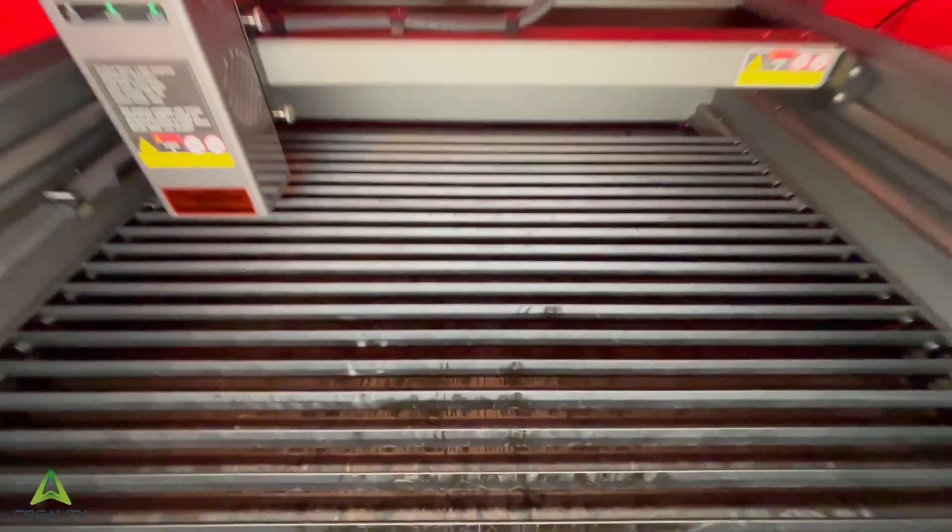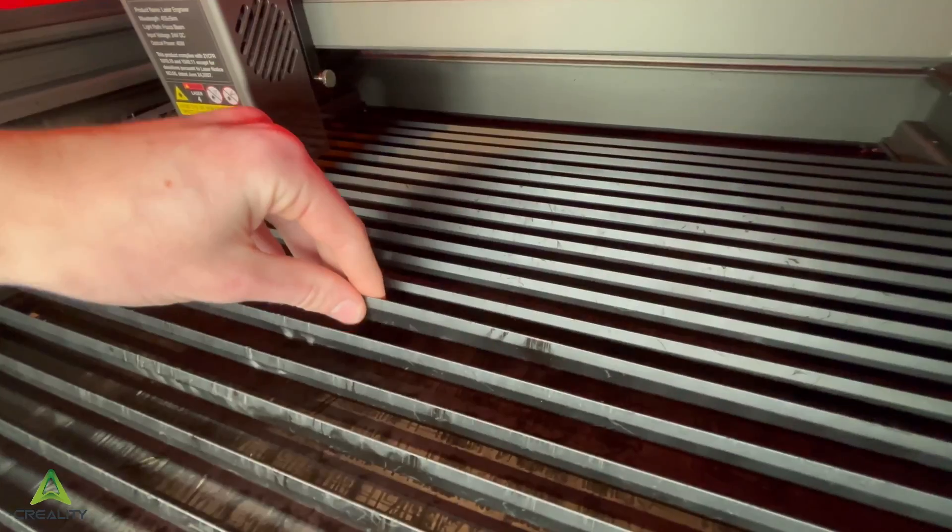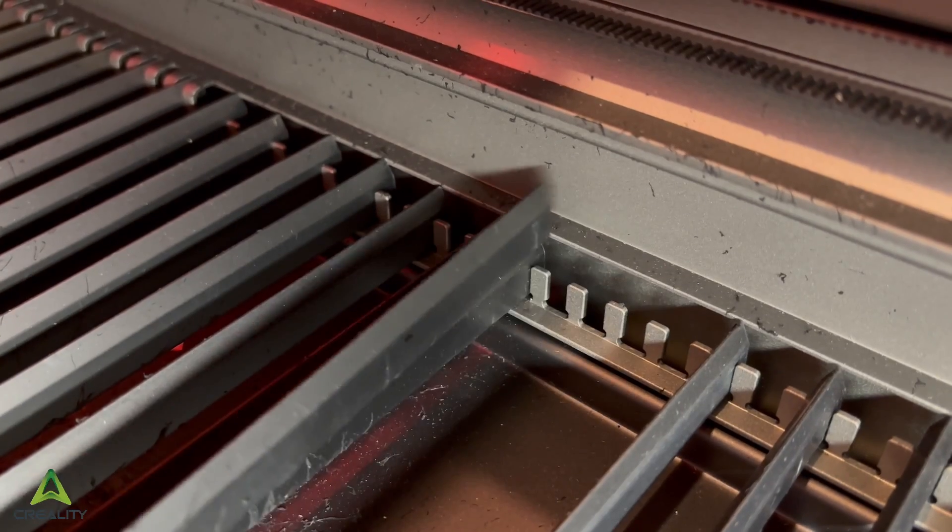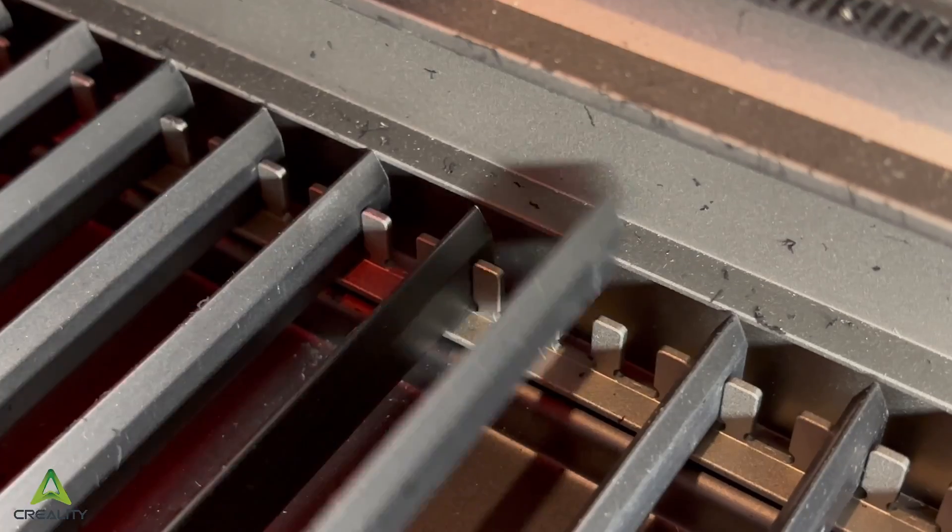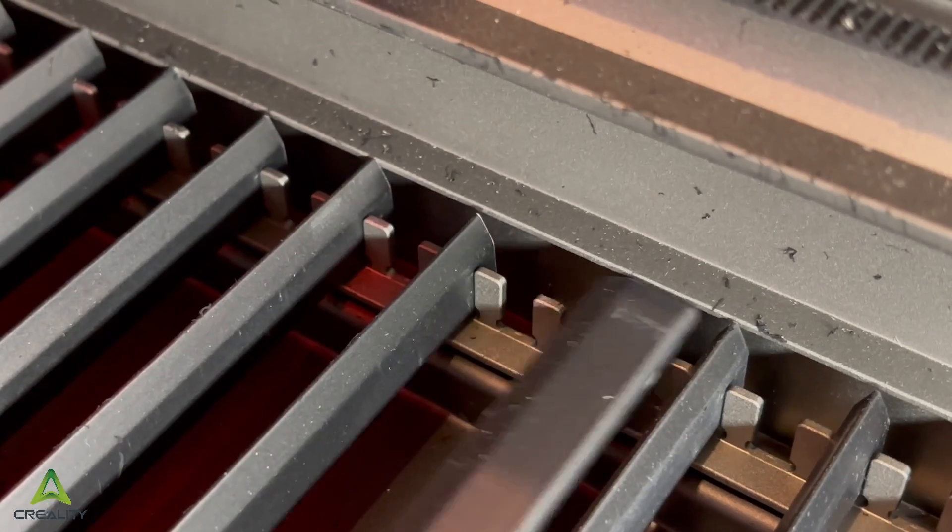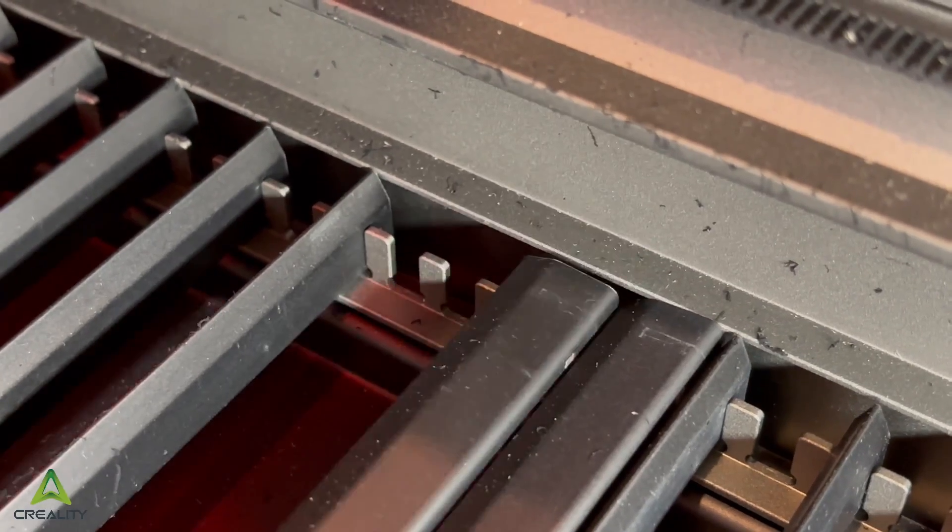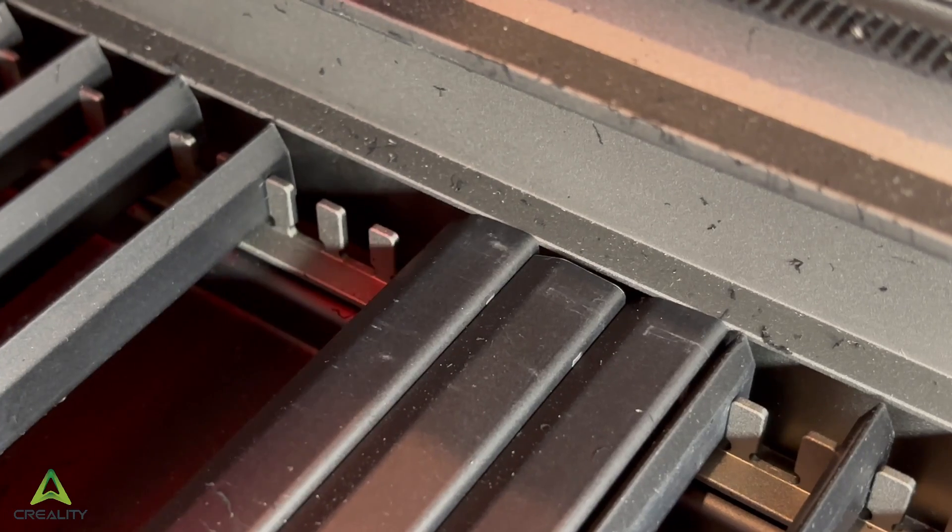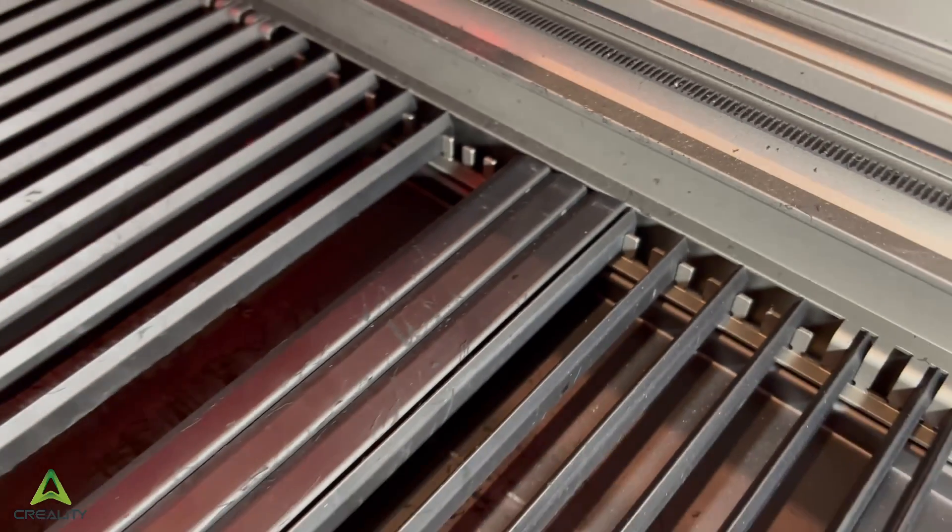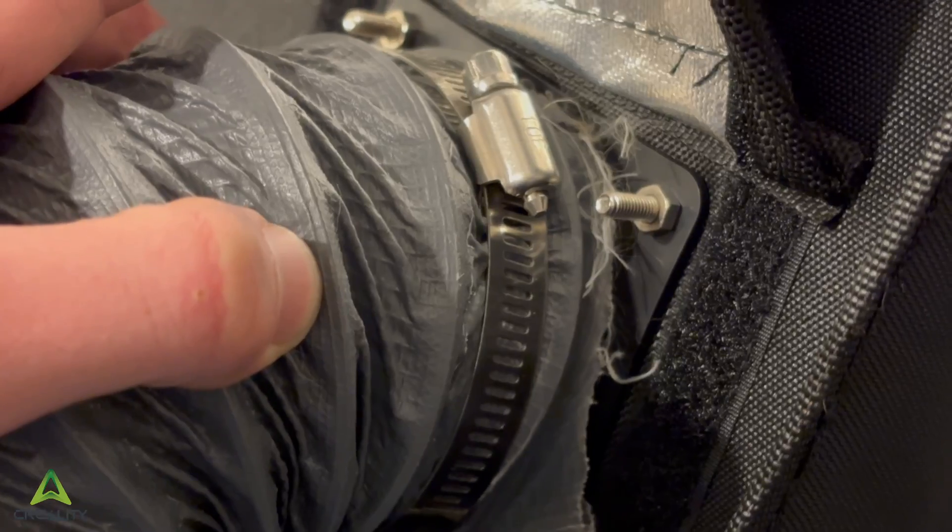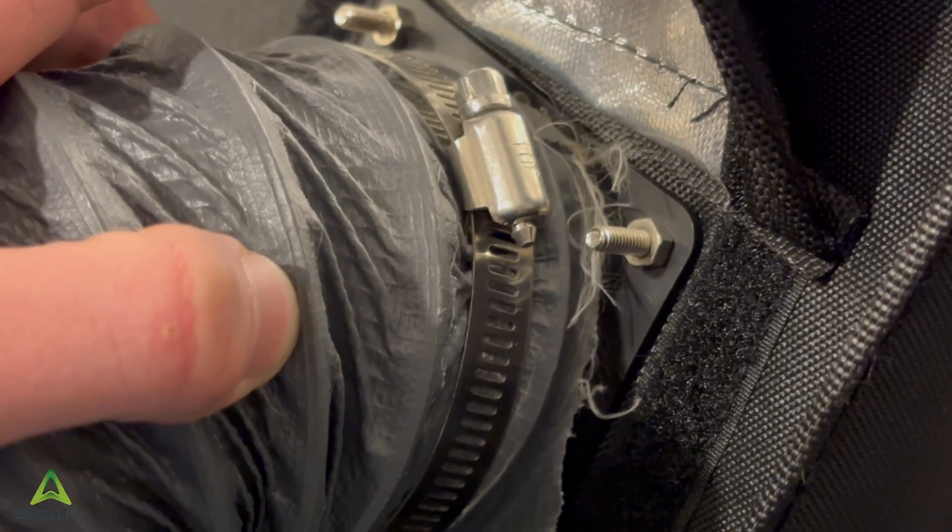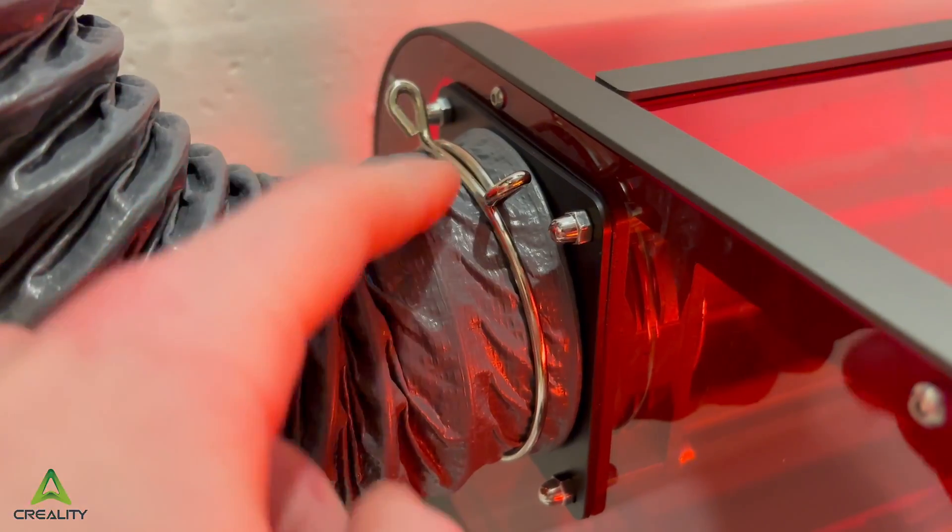And this awesome 400x415 customizable cutting bed that can expand and contract, or even lay flat. I mean, they even upgraded the exhaust tube clip from an old hose clamp to this new pinch clip.